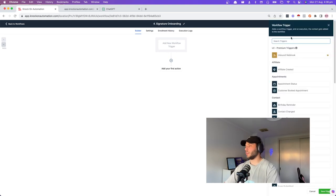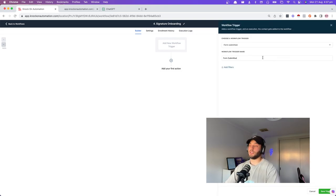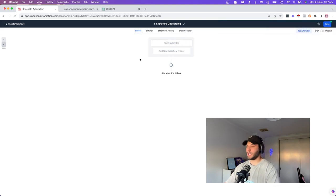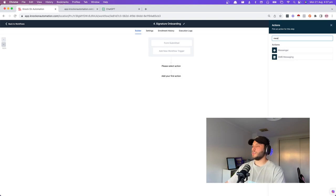Create a new workflow for the onboarding. The trigger is form submitted — it's still a form even though it's a signature form. Select the signature form. Save trigger.